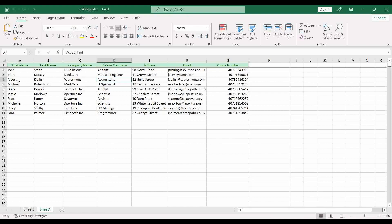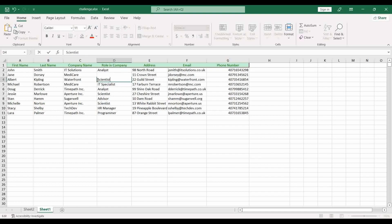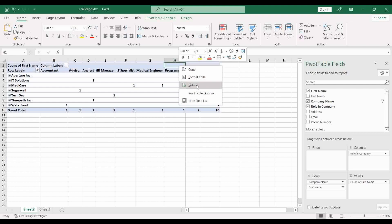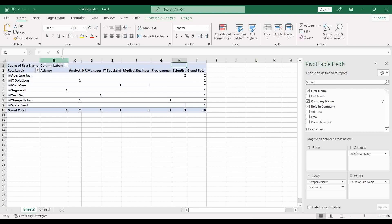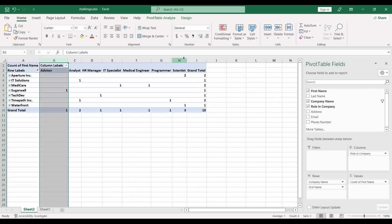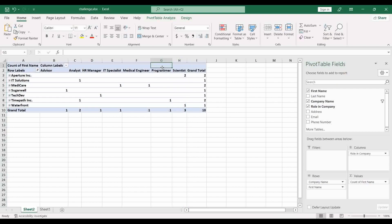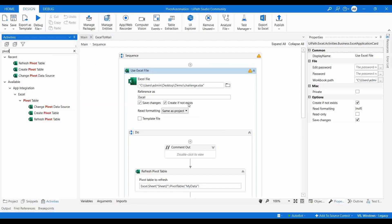Here you can see that for Waterfront company, there is one accountant. I'm going to change the role to Scientist, save it, and go back to the pivot. Waterfront still shows 'Accountant' — it hasn't changed to Scientist, meaning the pivot is not refreshed. To refresh manually in Excel, you right-click on the pivot table and click Refresh. After doing that, you can see the role has changed to Scientist. That's how you refresh a pivot table manually in Excel.